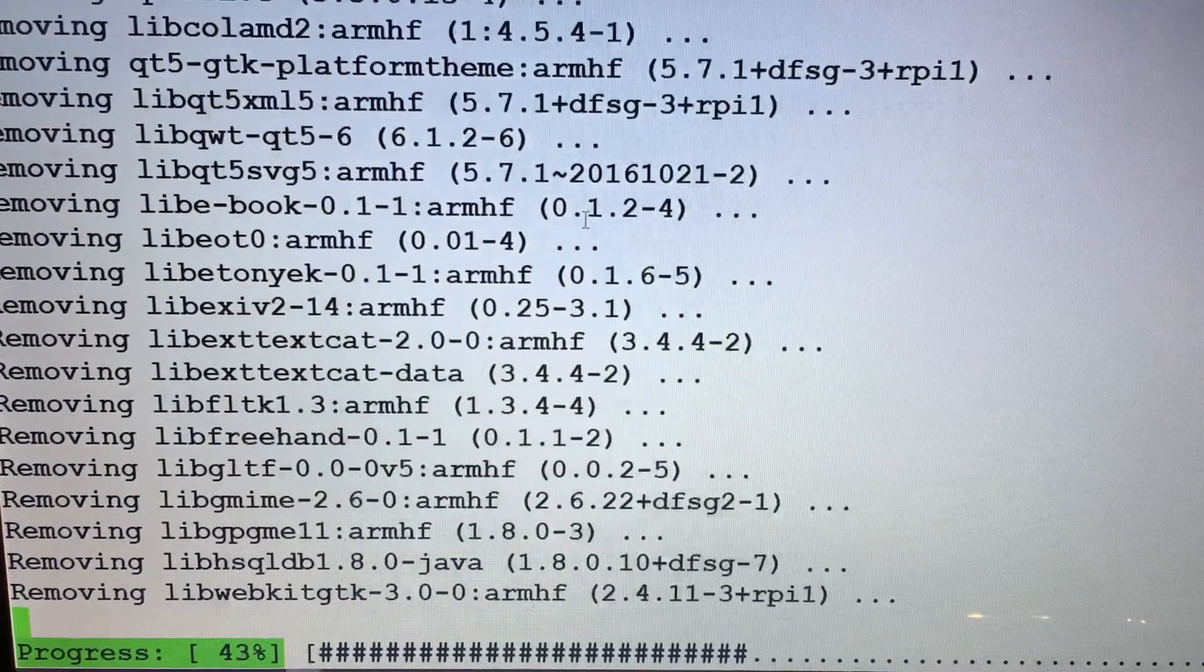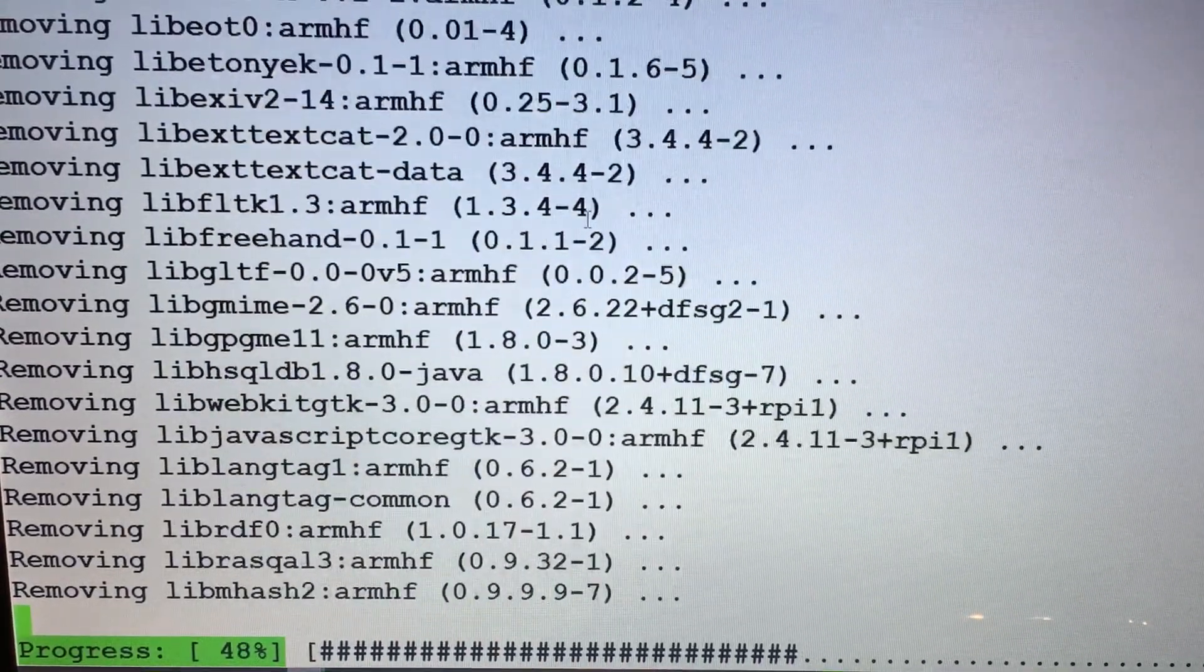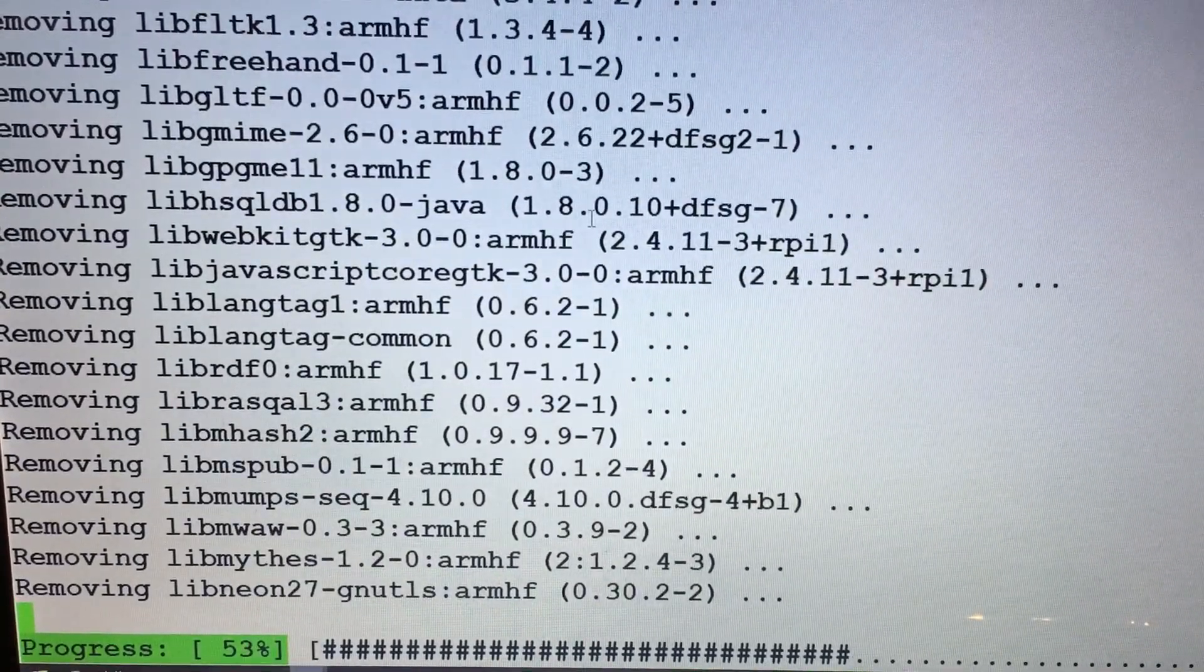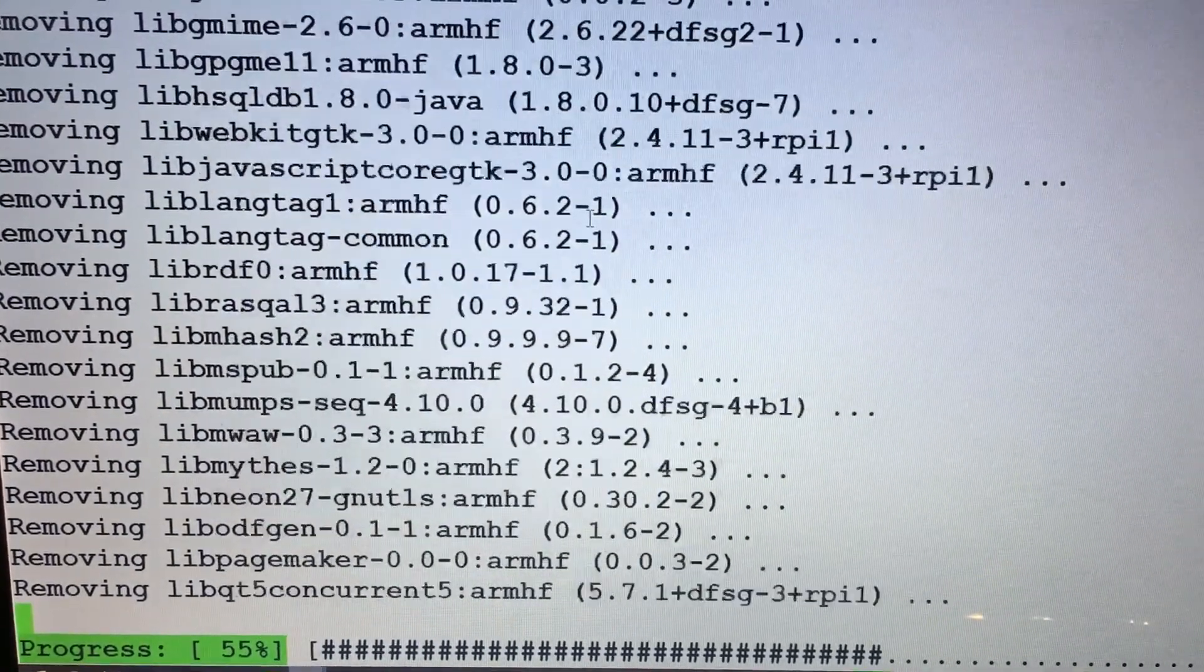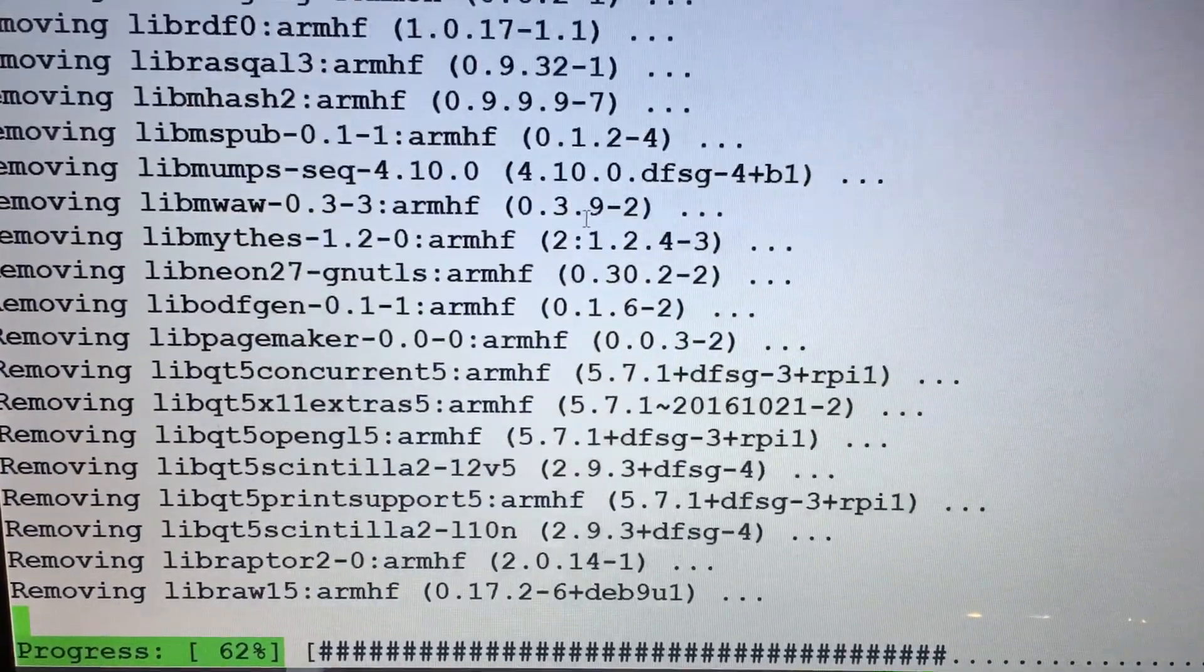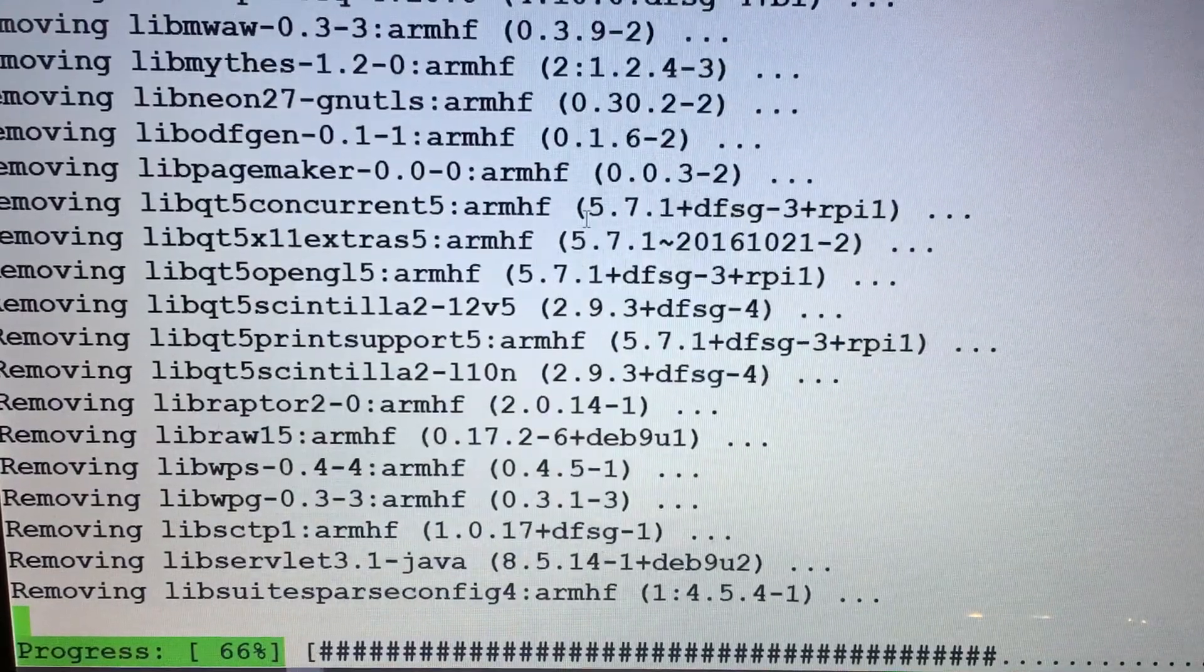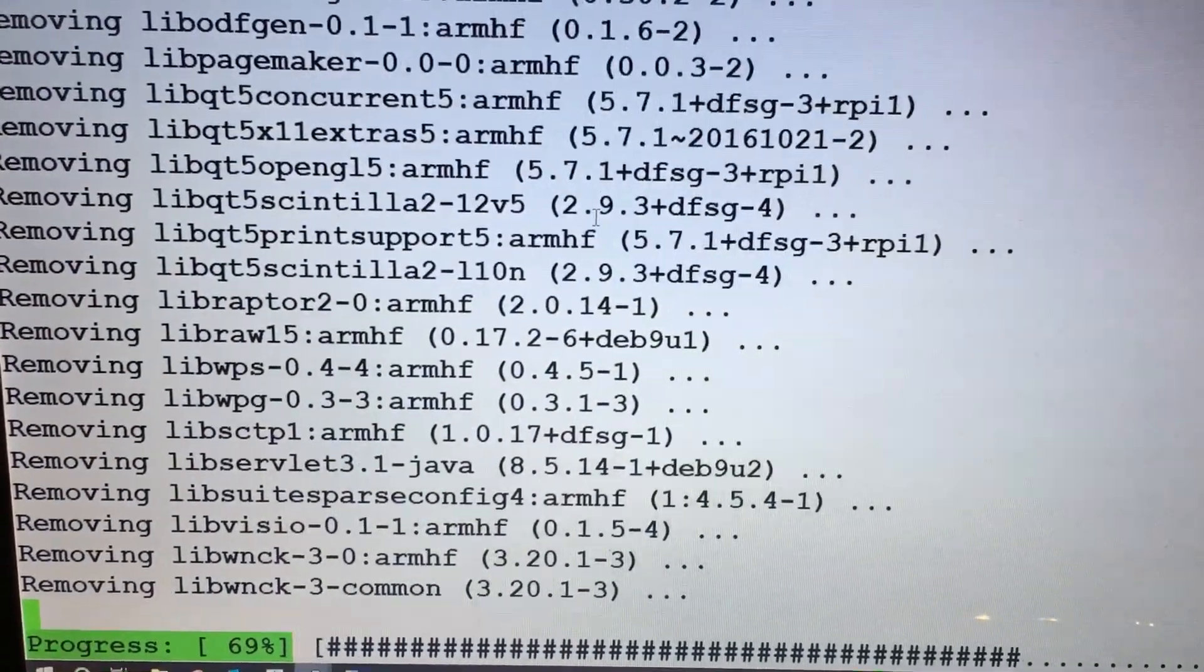But there's a couple big ones on there that will really free up some space on the SD card and maybe make things run a little smoother. So once this is done, just do a reboot and should be good to go.